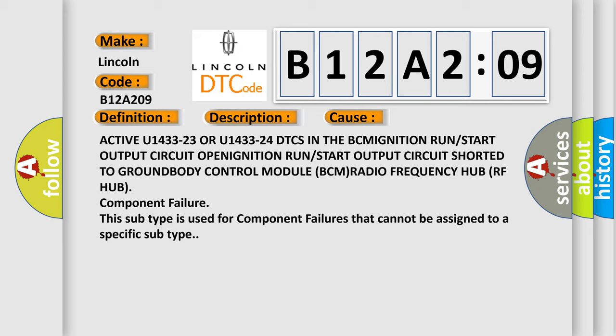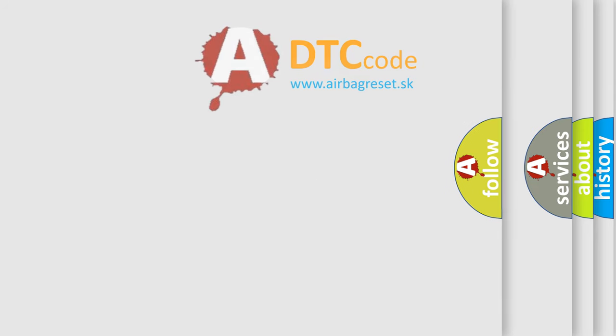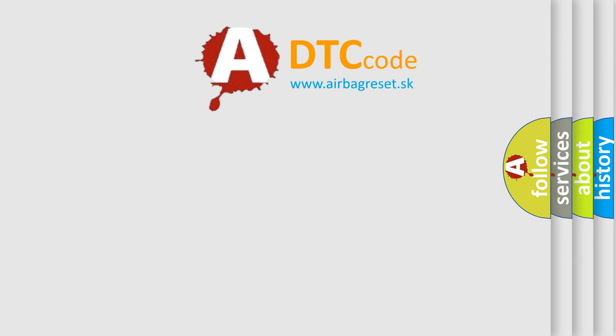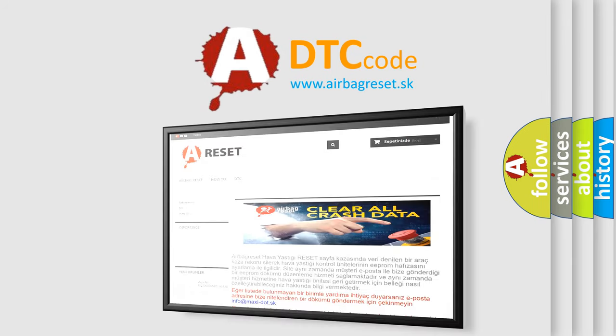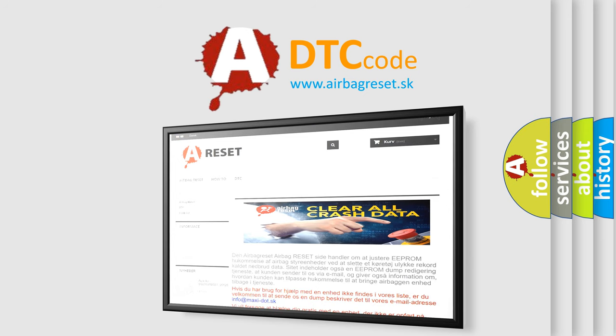The Airbag Reset website aims to provide information in 52 languages. Thank you for your attention and stay tuned for the next video.